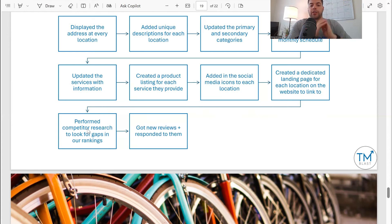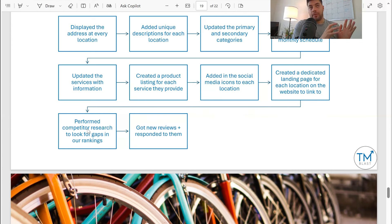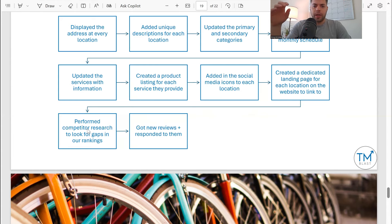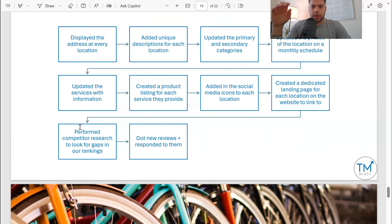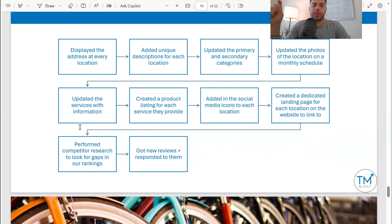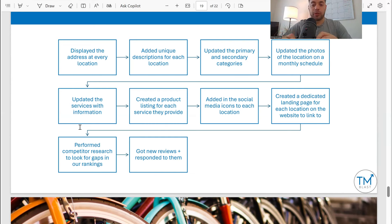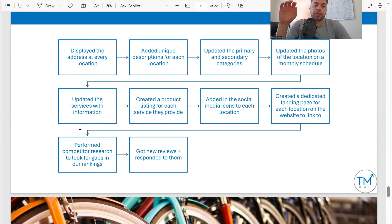Another thing is getting reviews — new reviews — and also responding to them directly. Reviews do matter. If you're the owner and you respond directly to reviews, it gives more trust signals to users and to Google that you're an active profile. One thing I also do that I didn't list: updates — anything new going on with the business. We do that on a weekly basis, about two posts — a blog post, a PSA, or something new for that direct location.